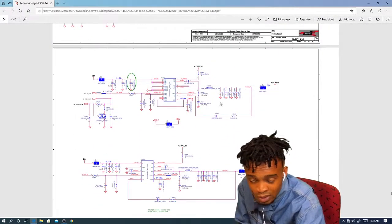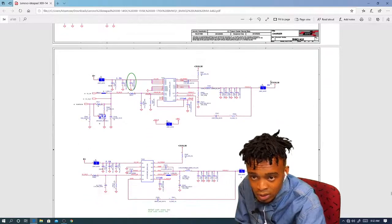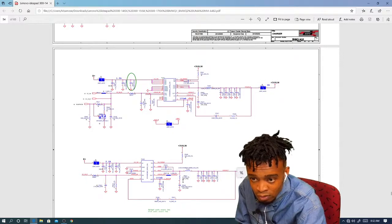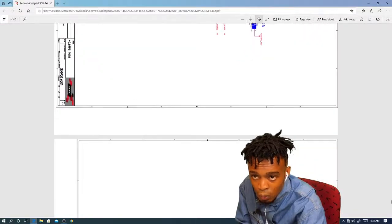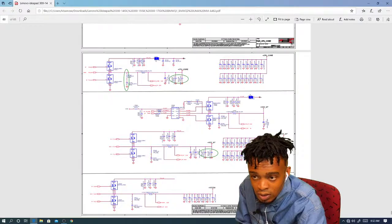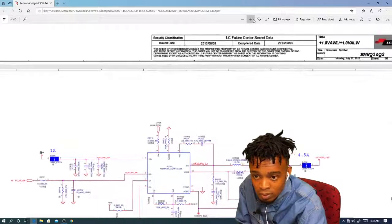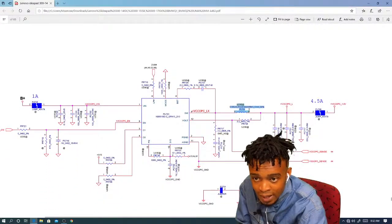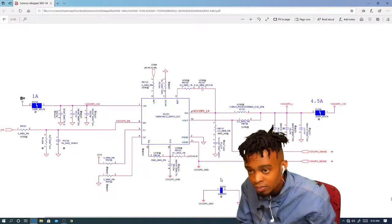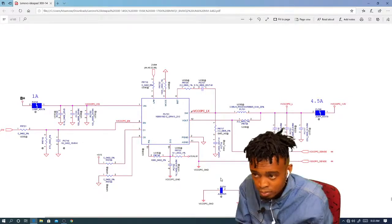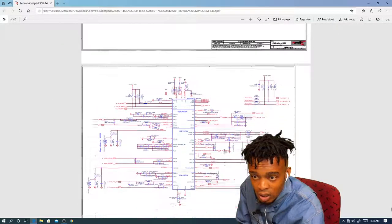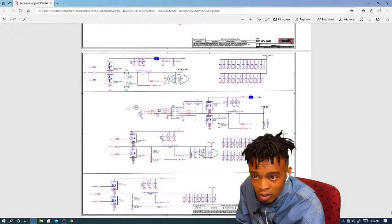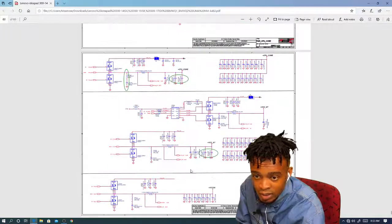PL stands for a coil, and you can see the sign for a coil as well. PU is a power chip — as long as there's a U in it, it's a chip. This covers the whole process of reading the schematic.